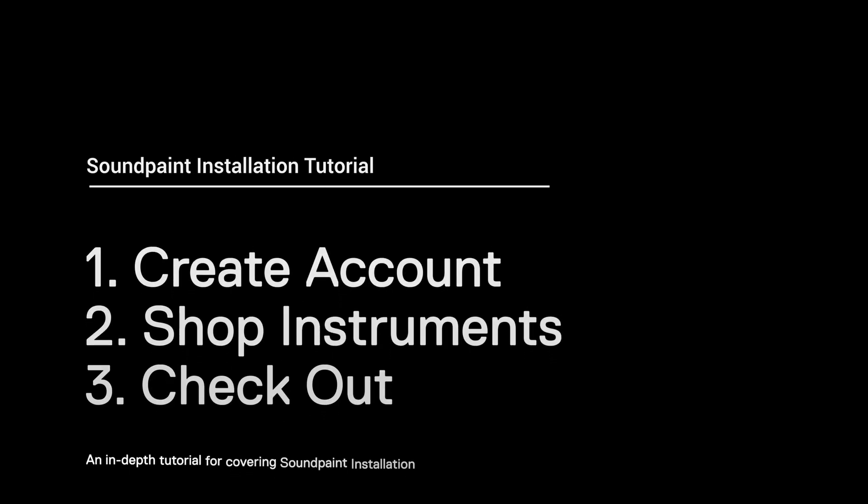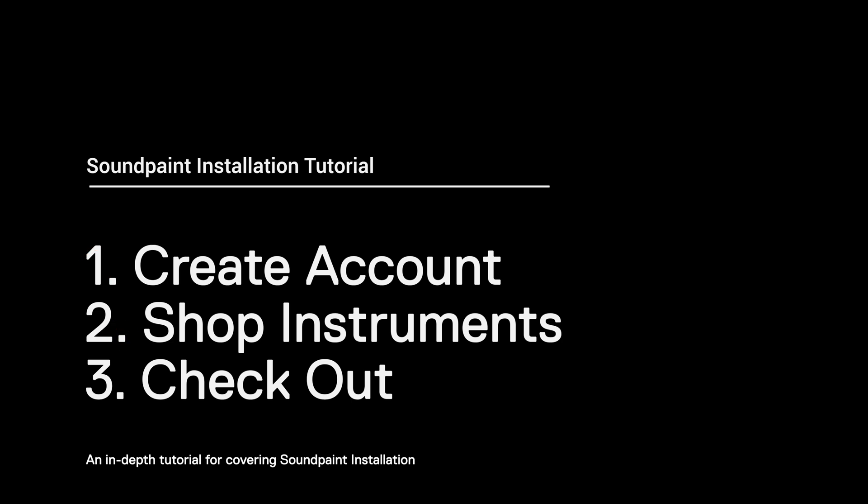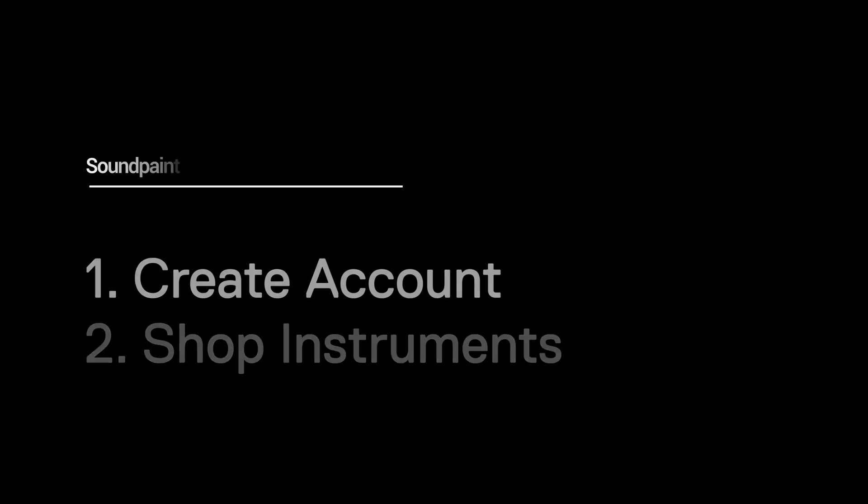The process for installing Soundpaint is simple. One, create an account. Two, grab whatever instruments and freebies you want. Three, check out, download and have fun.